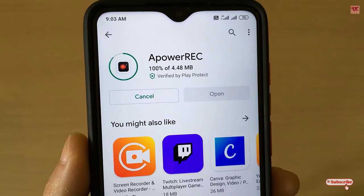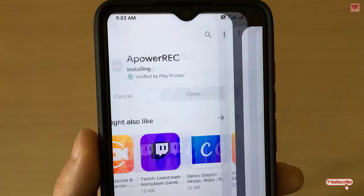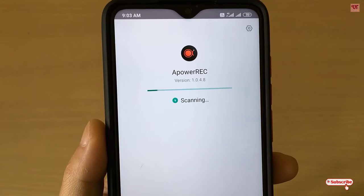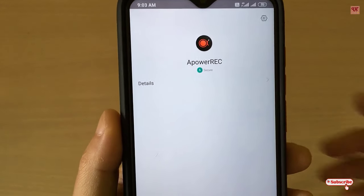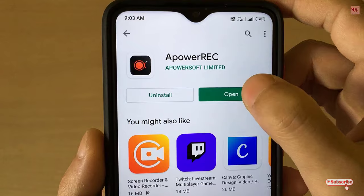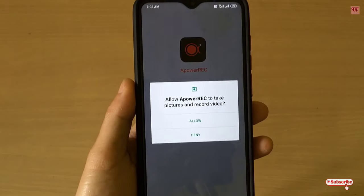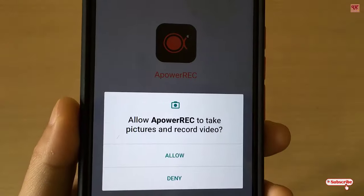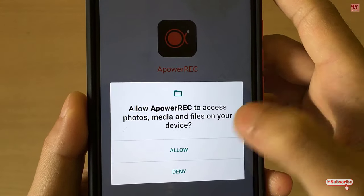Wait for a few seconds until the installation is complete. Once the installation is done, click Open. On opening the application for the first time, you will be asked for some permissions — just click Allow.